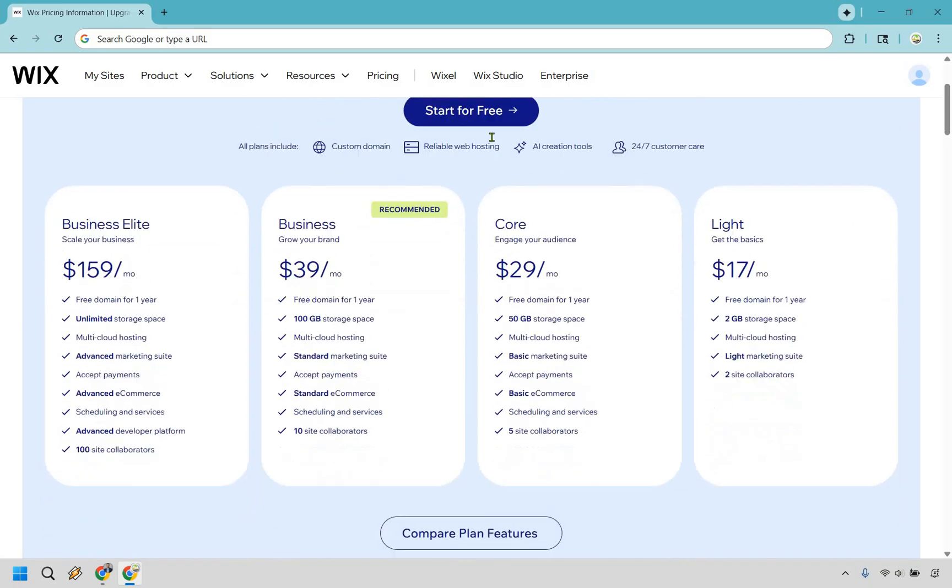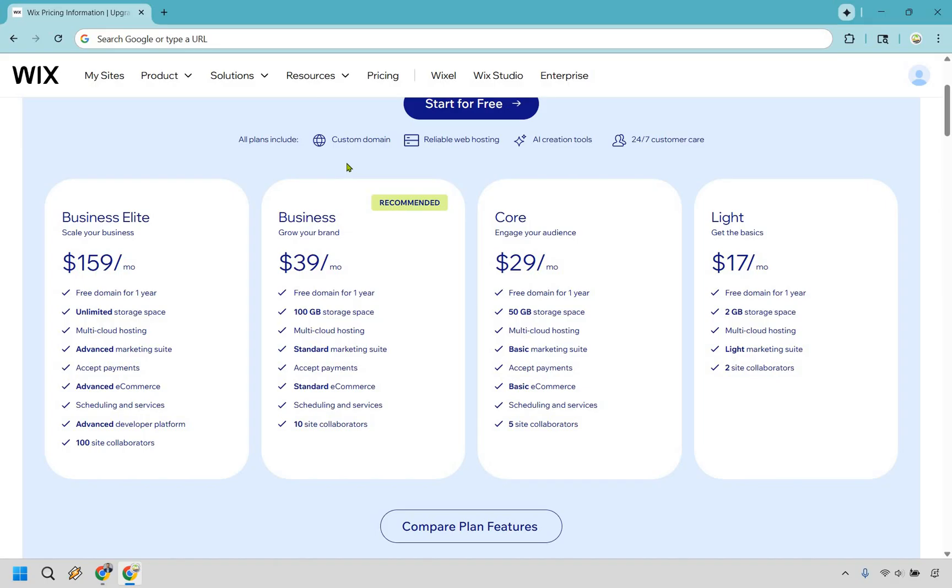So if we scroll down right here, as you can see, all plans do come with a custom domain, reliable web hosting, AI creation tools, and 24-7 customer care. Depending on the plan you pick, I believe it's Business Elite, they have priority care. So that's something that will be a little bit different.